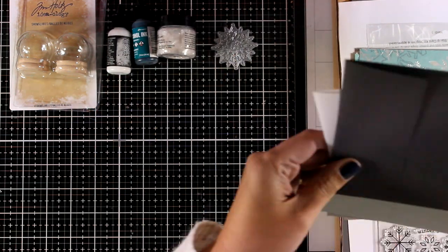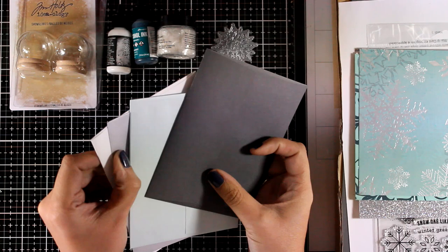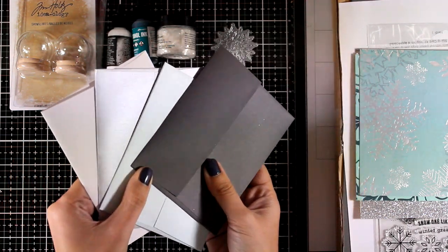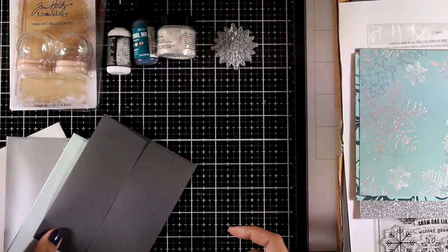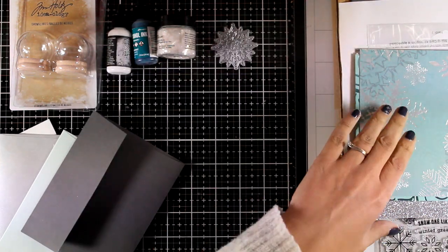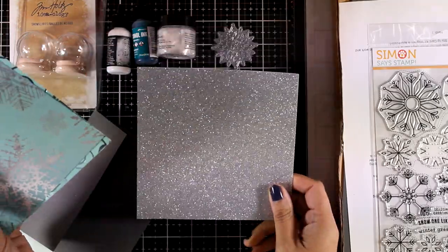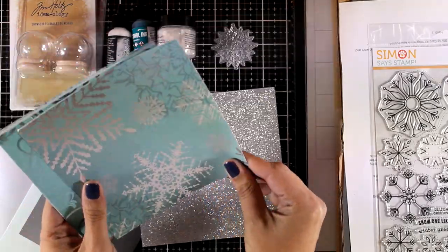Let's take a look at the envelopes, four of them in winter colors that match the colors of the card kit. You will also get a silver glitter cardstock.